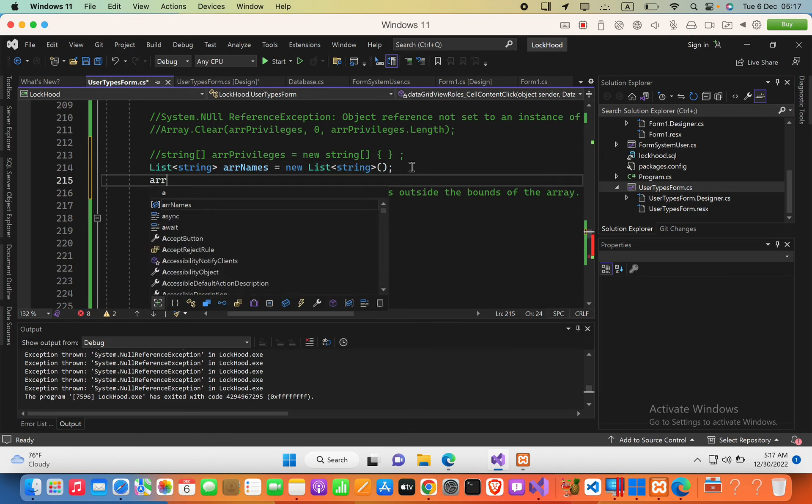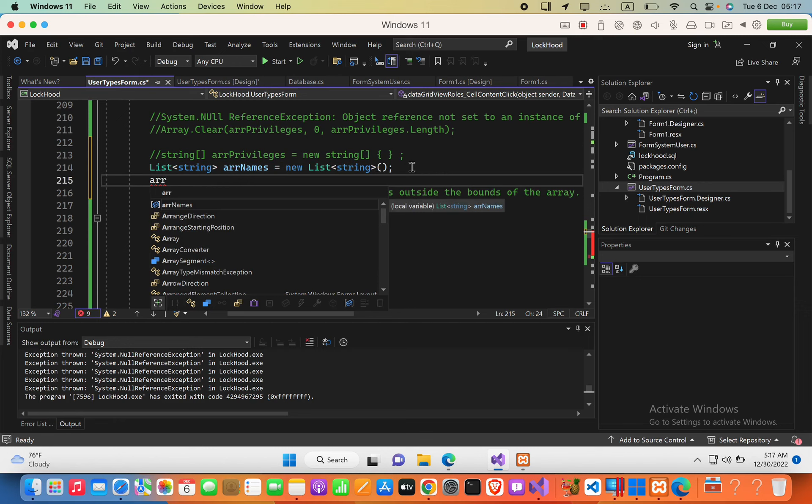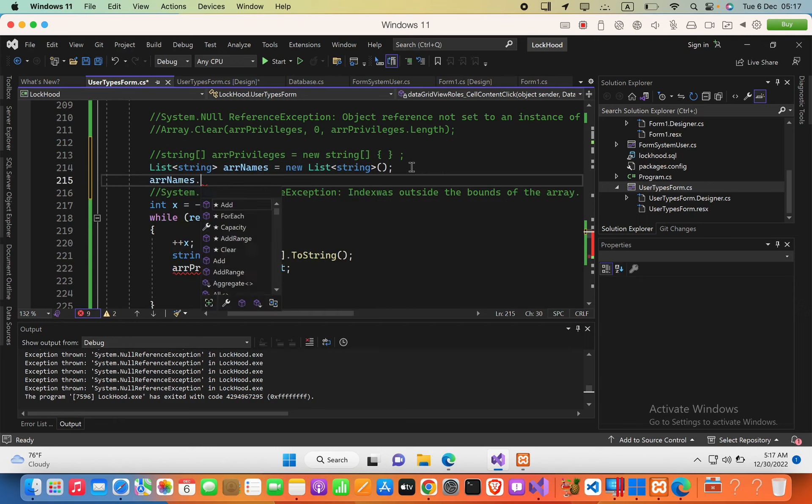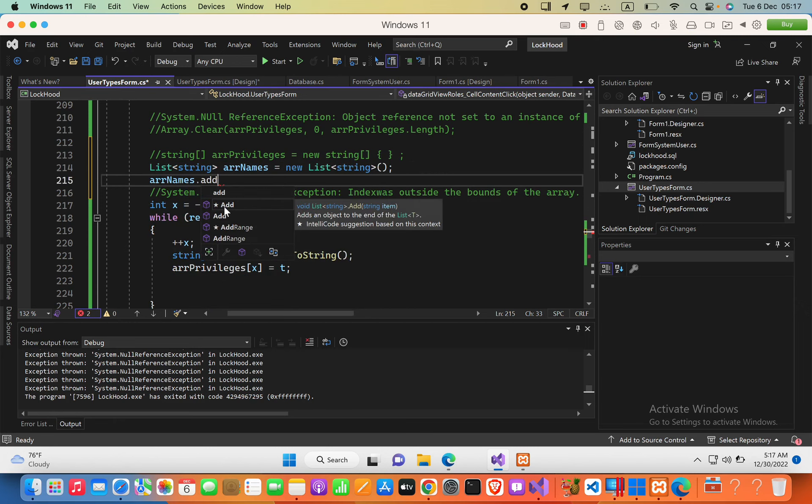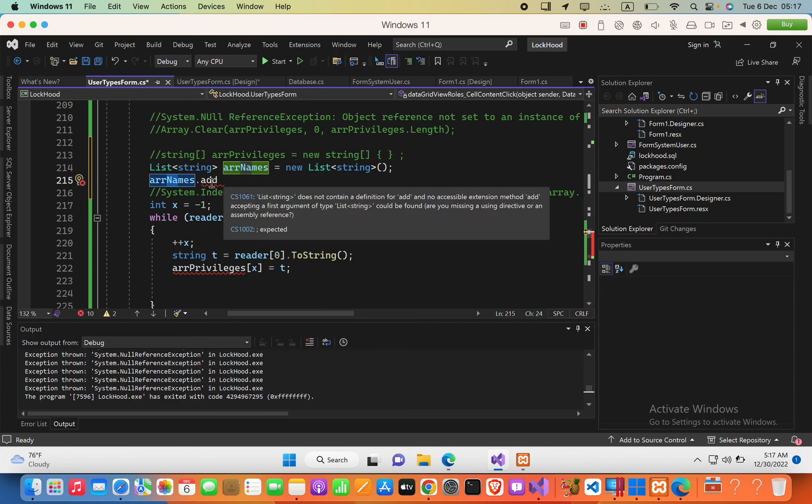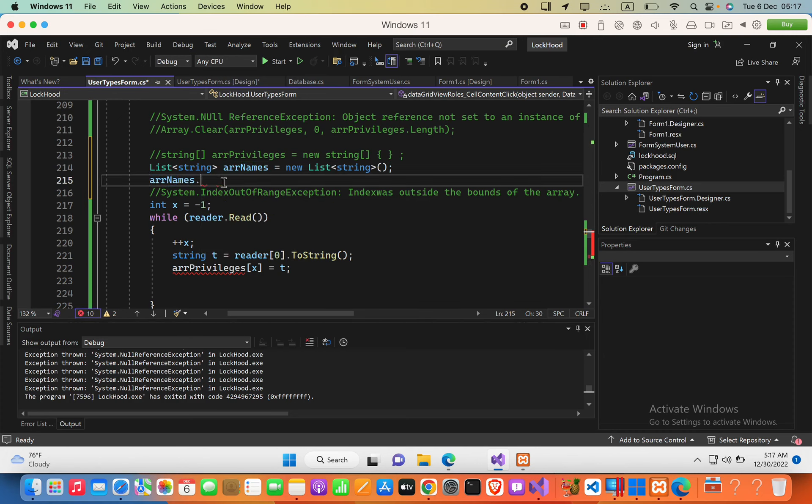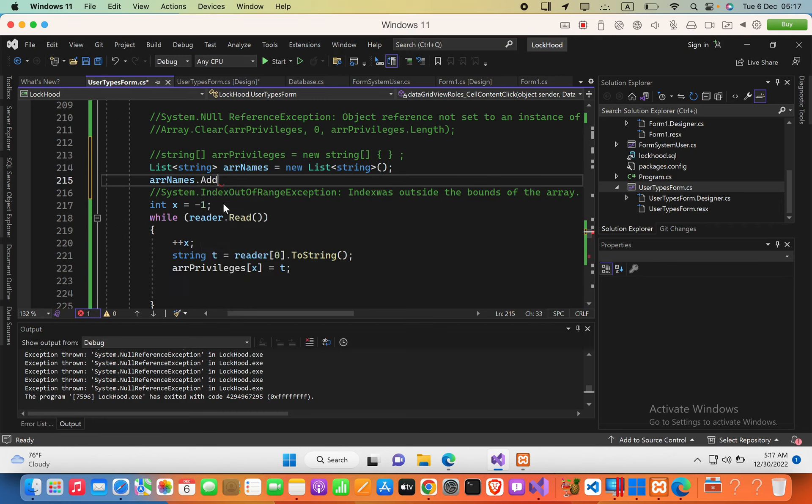For example, this provides the ability to add elements by using this method: variable name dot add. Inside the parentheses you can pass in the value.